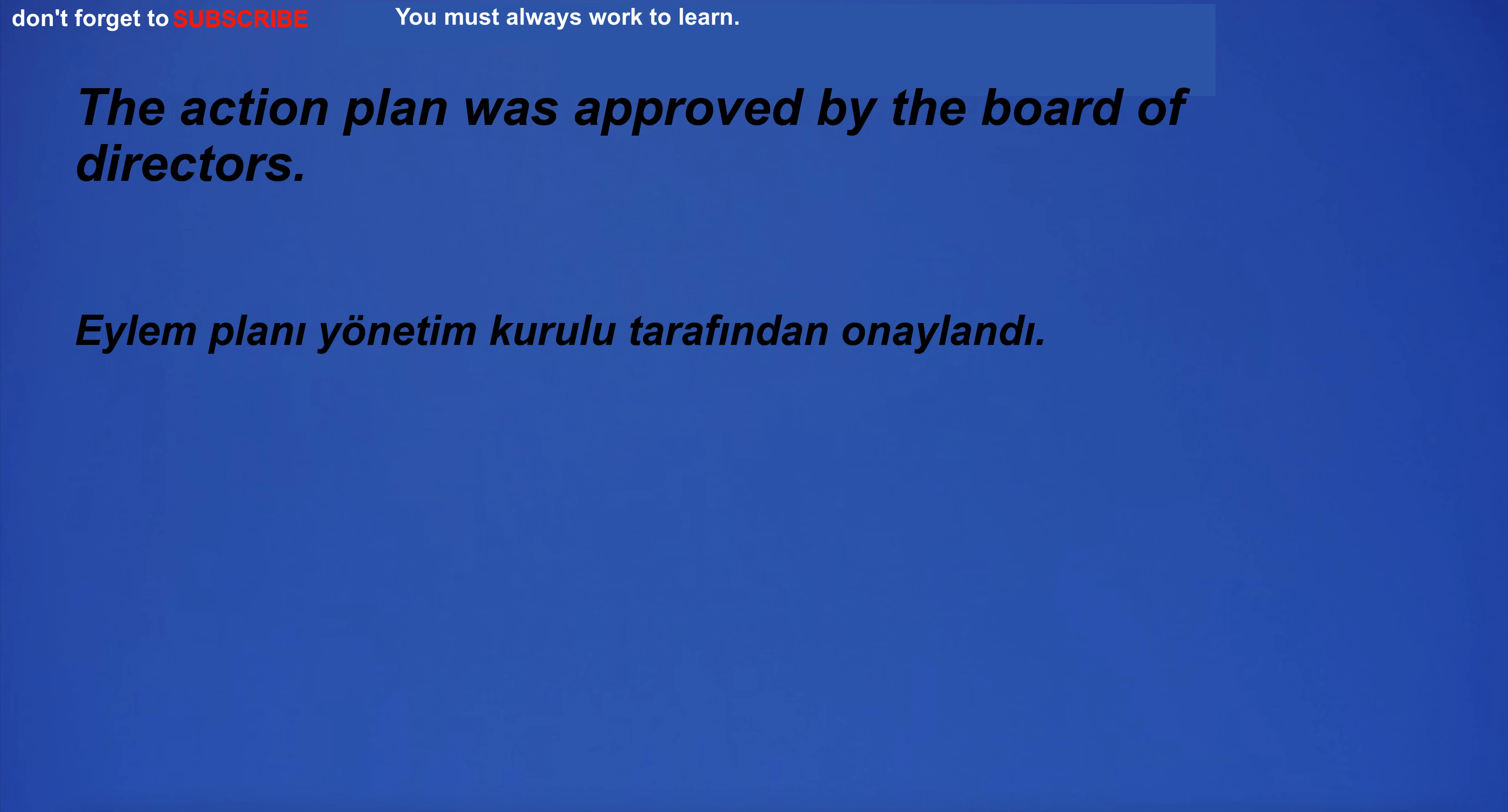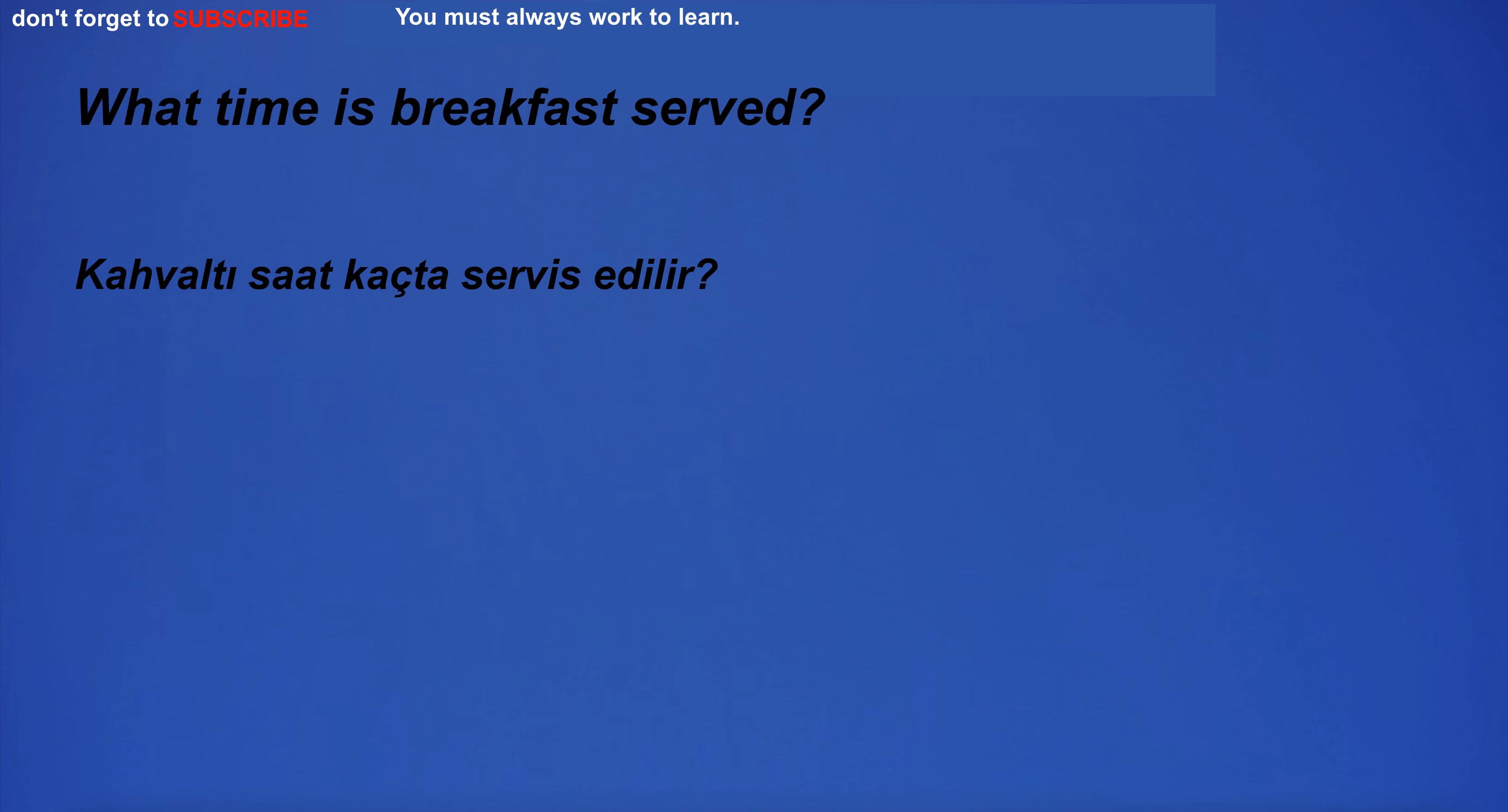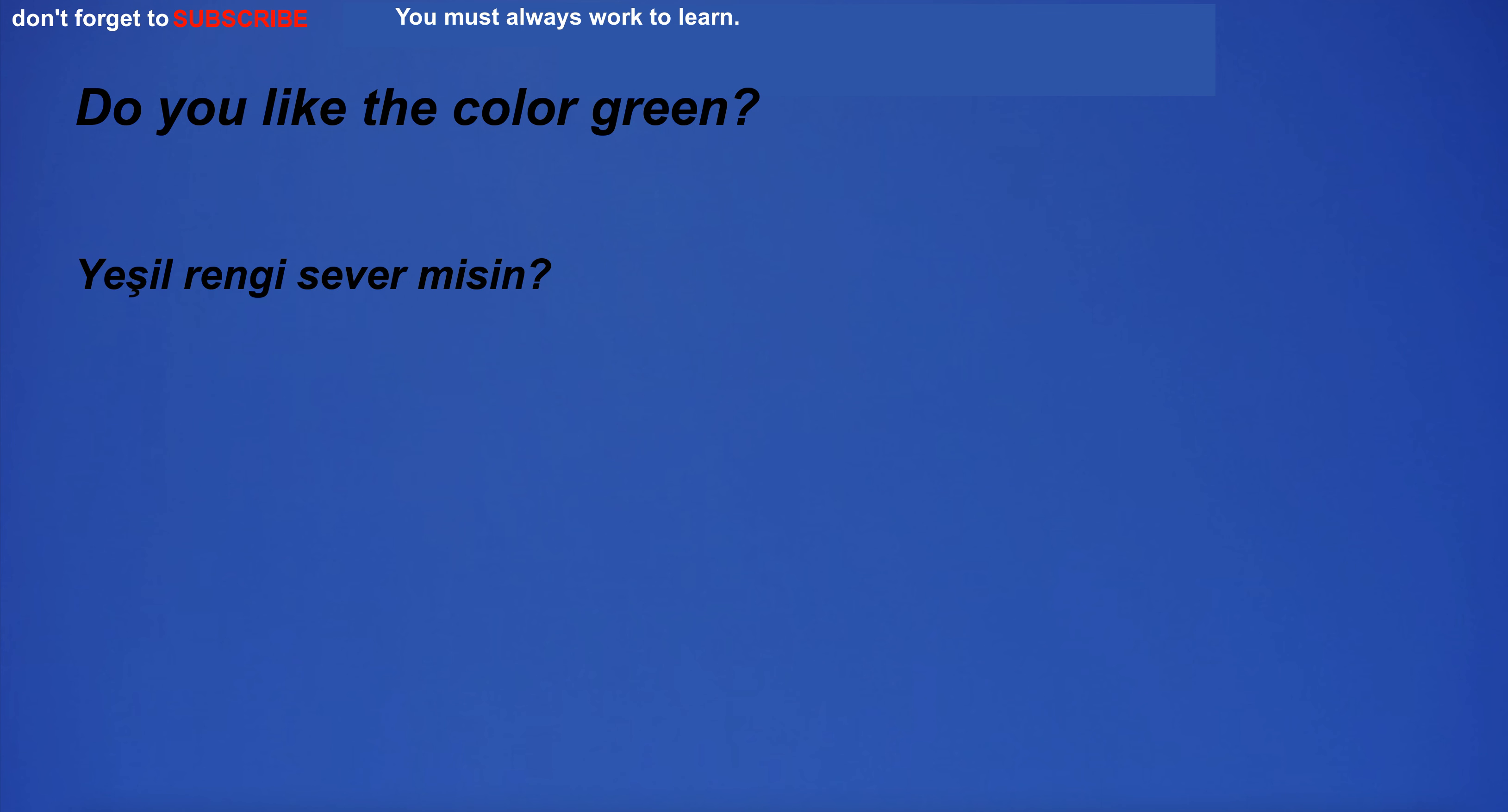The action plan was approved by the board of directors. I'm really tired and I just want to go to bed. I'm sorry I offended you. I'm not damaged, I'm just curious. What time is breakfast served? Gold is a very precious metal. I am more valuable than you. Human trafficking is a big problem all over the world. British English and American English are the most common. Do you like the color green?